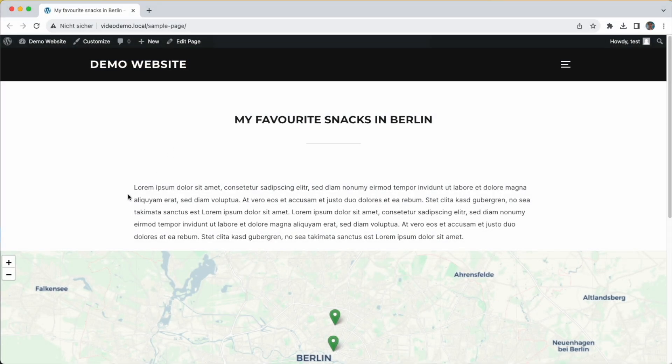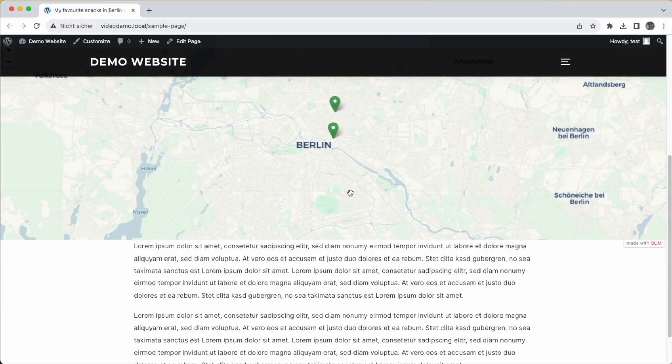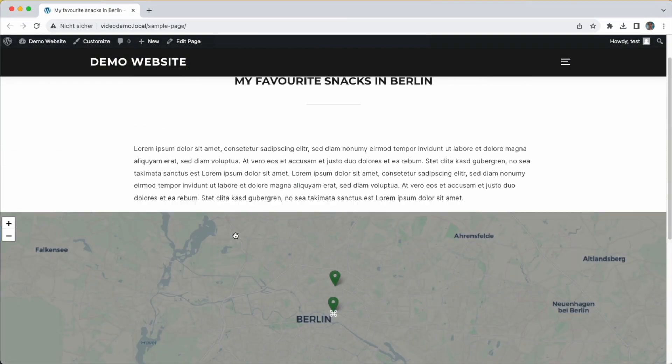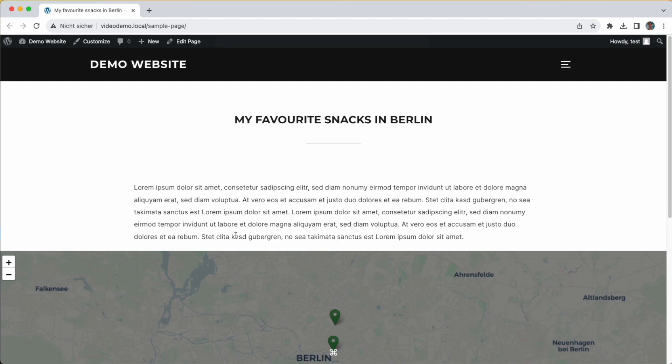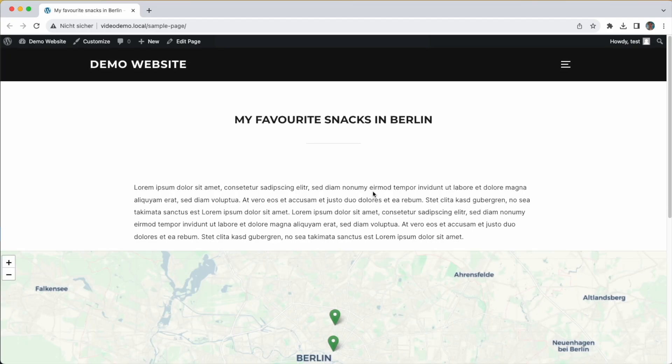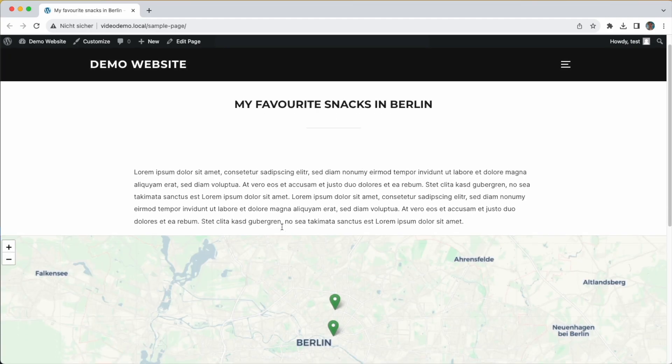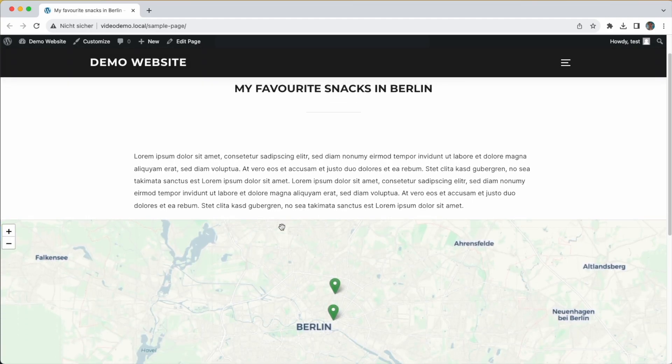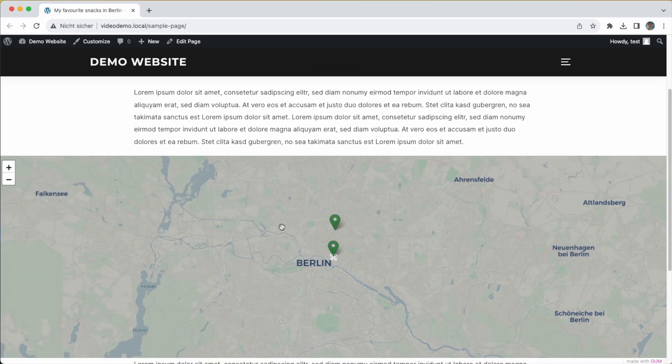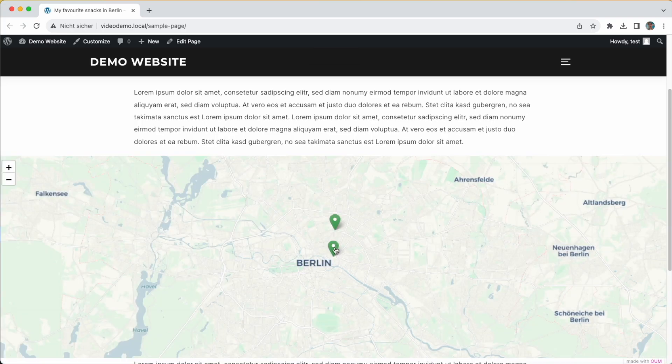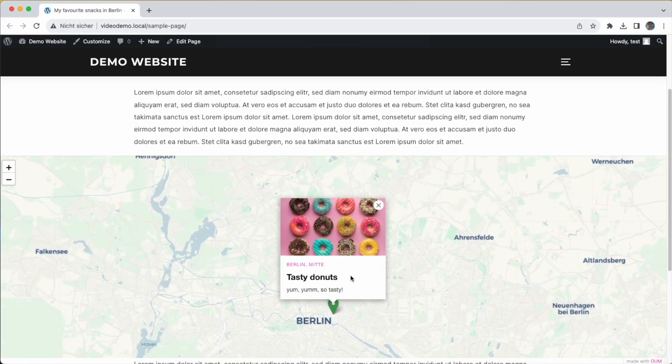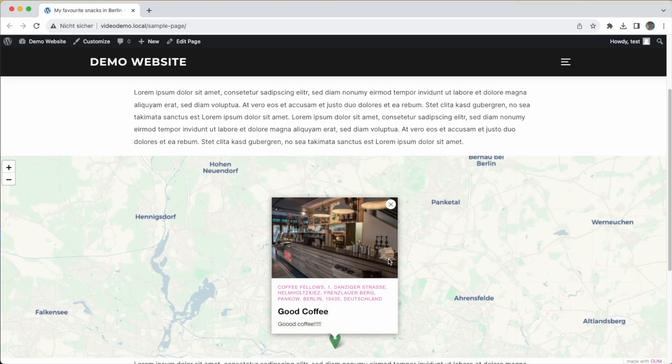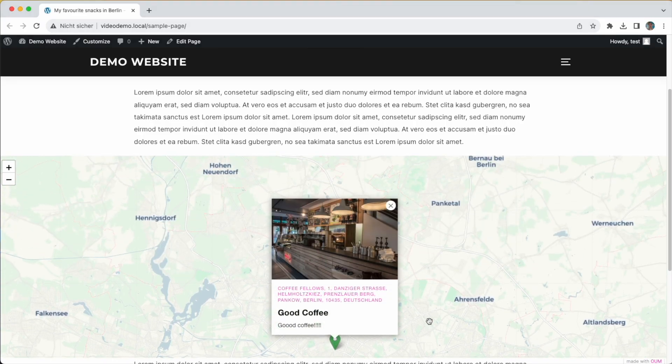I'd like to show you how to get a map like this onto your website with the OpenUserMap plugin. The map is about favorite food places in the city of Berlin, and I've added a donut shop and a coffee place.